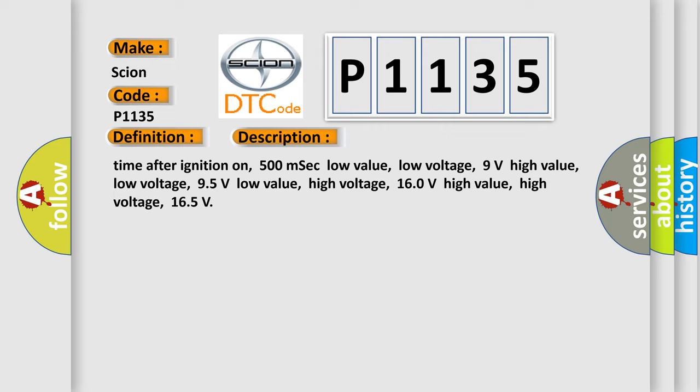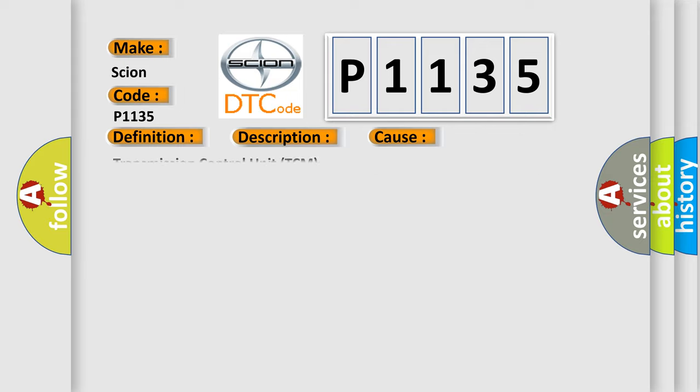This diagnostic error occurs most often in these cases: Transmission control unit TCM.